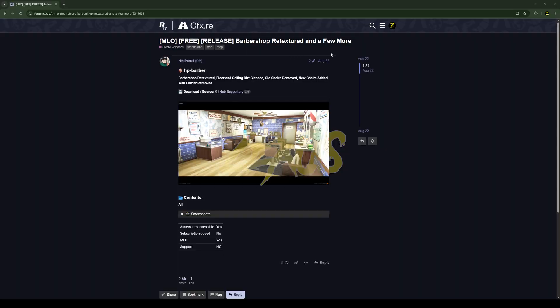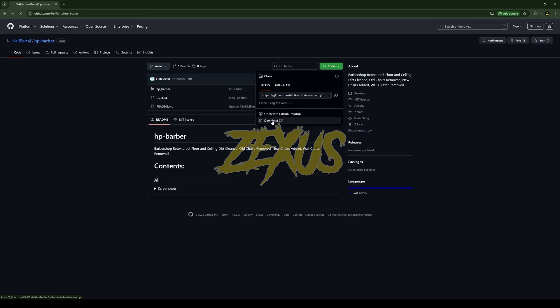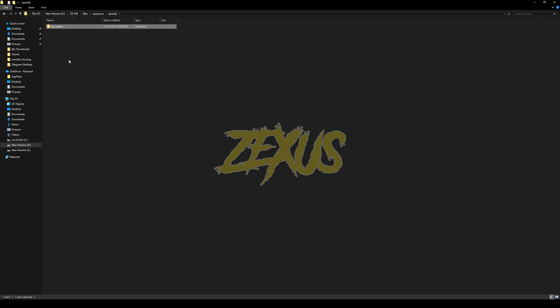This is the MLO which you are going to install into your FiveM server. I'll put the link in the description below. You just need to click on the link, then click on code and download the MLO. After downloading it, we just need to extract the file into our FiveM resource folder.